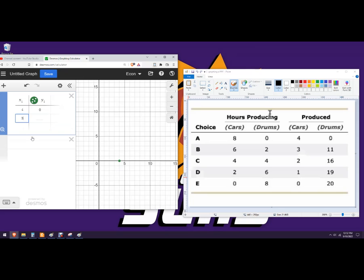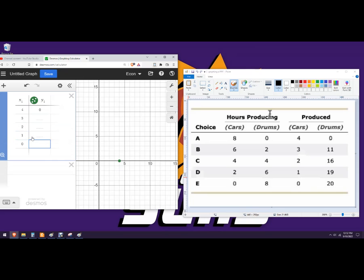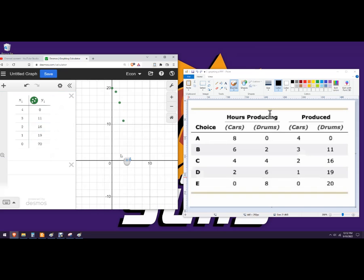And the next one is three, two, one, zero. And then 20, 19, 16, and 11. So now we've got this.